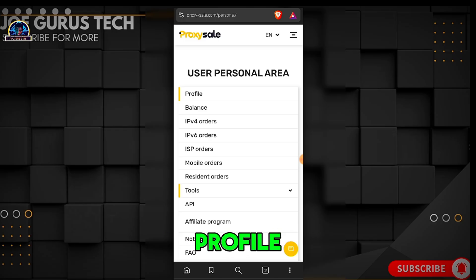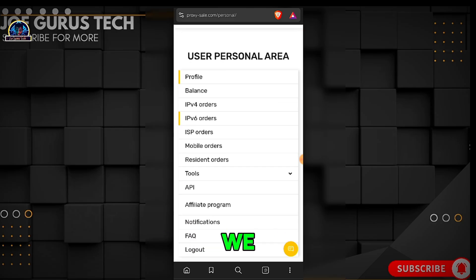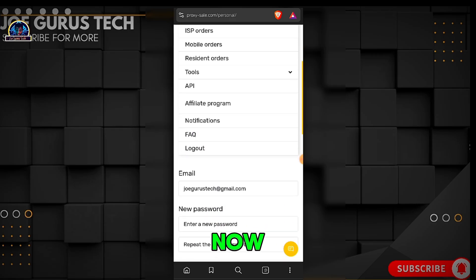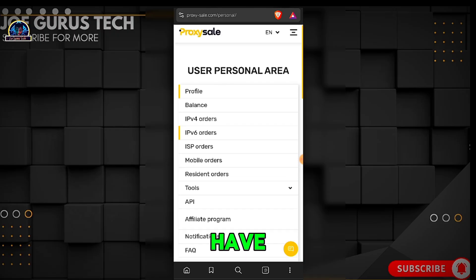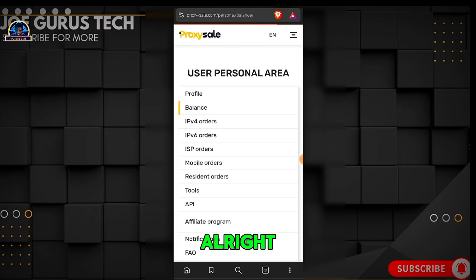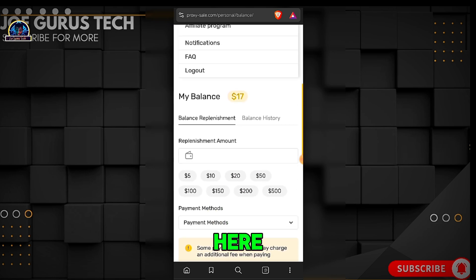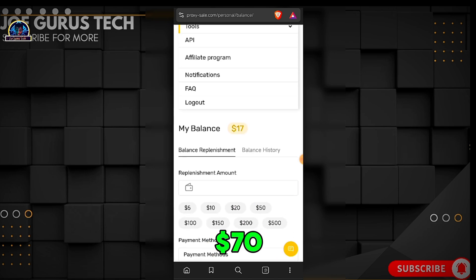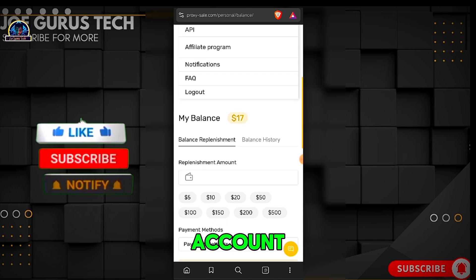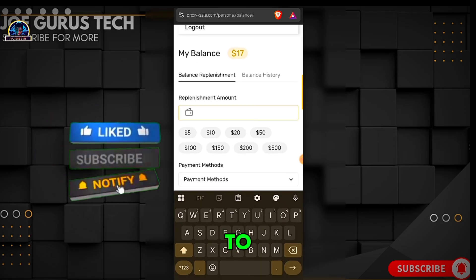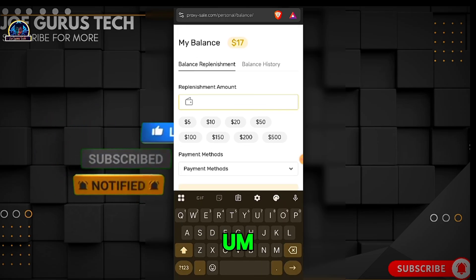After successfully logging into your account, you'll see the profile, balance, IP version, orders, and more. To fund your account, click on the balance section. As you can see, I have $70 in my account so far.